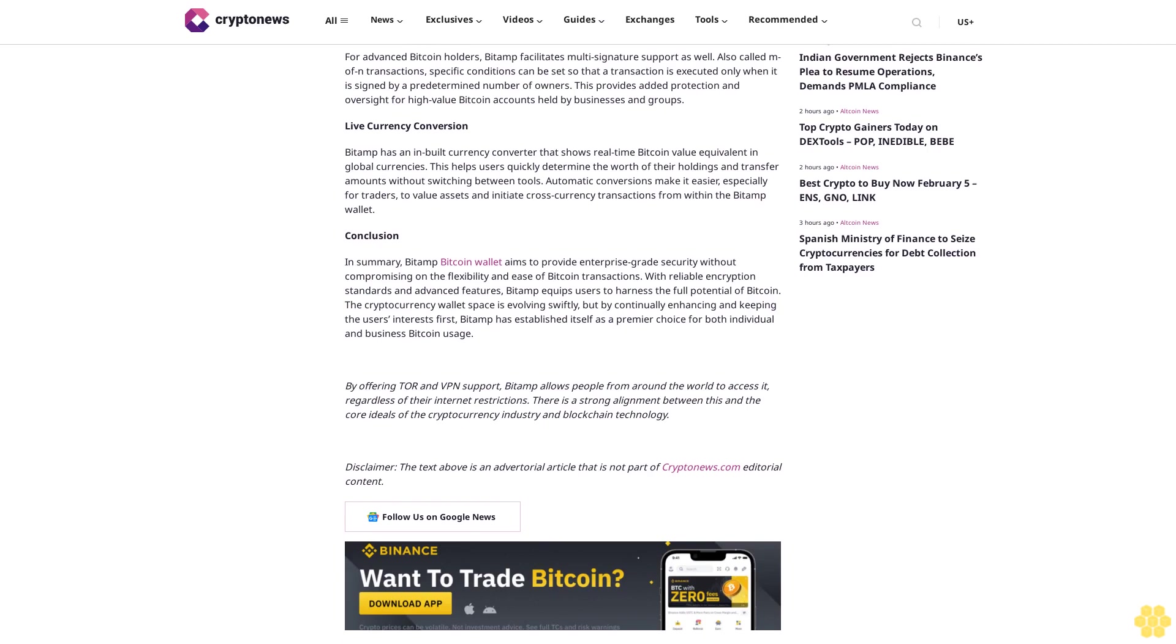By offering Tor and VPN support, BitAMP allows people from around the world to access it regardless of their internet restrictions. There's a strong alignment between this and the core ideals of the cryptocurrency industry and blockchain technology. Disclaimer: The text above is an advertorial article that is not part of Cryptonews.com editorial content.